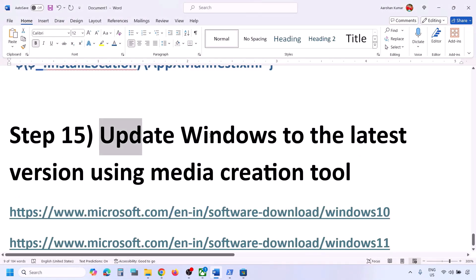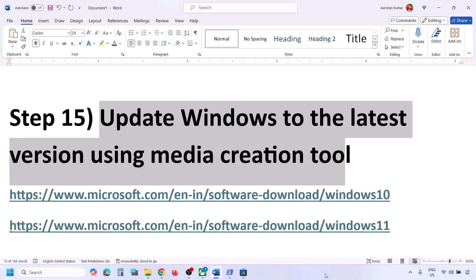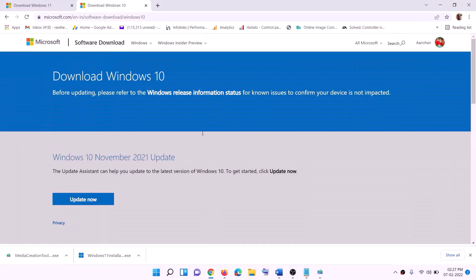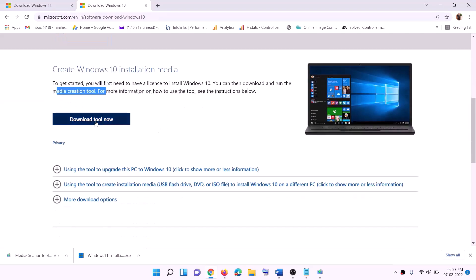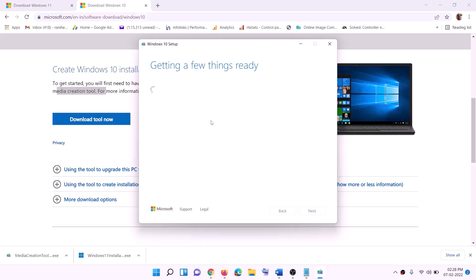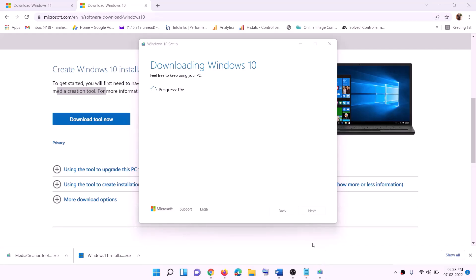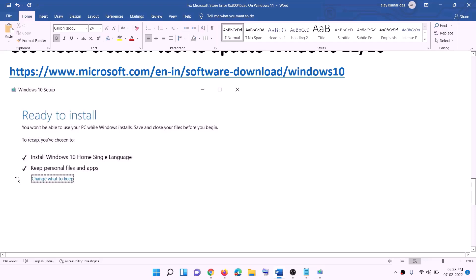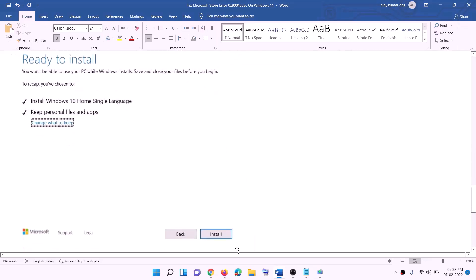If nothing is working, update Windows to the latest version using the Media Creation Tool. For Windows 10, copy the provided link, go to the website, click Download Tool Now, and run the exe file. Click Accept, keep 'Upgrade this PC now' selected, and click Next. It will download Windows 10 with the latest updates. Before installation you will see a 'Ready to install' screen — by default 'Keep personal files and apps' is checked, so you will not lose data. Click Install and log in after completion.